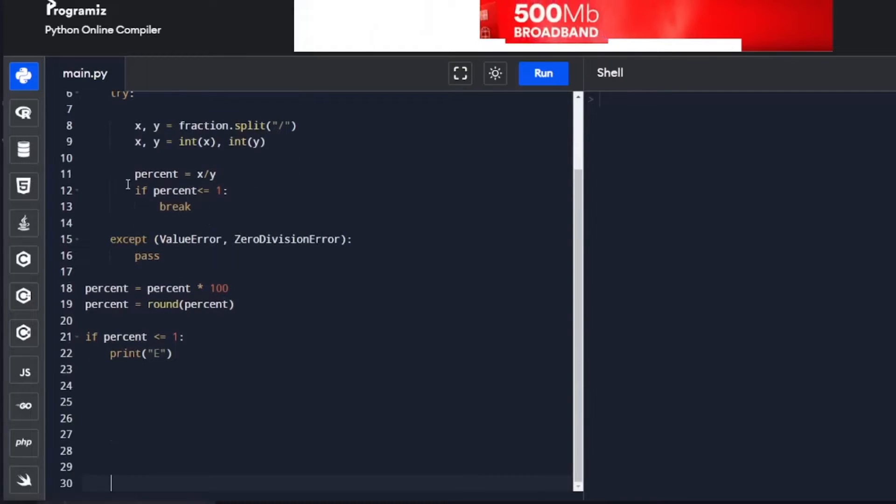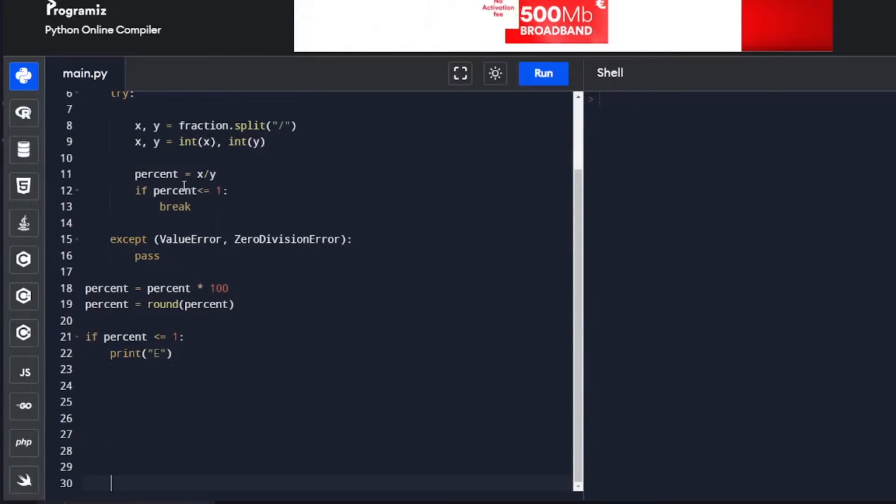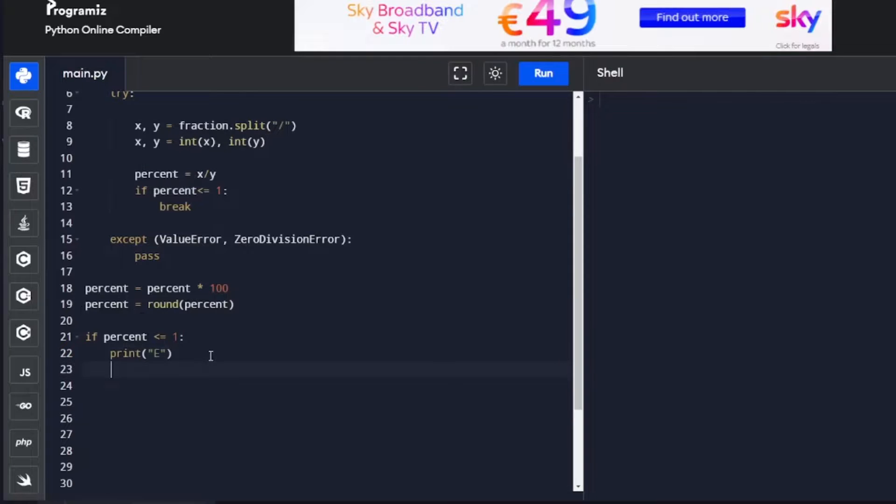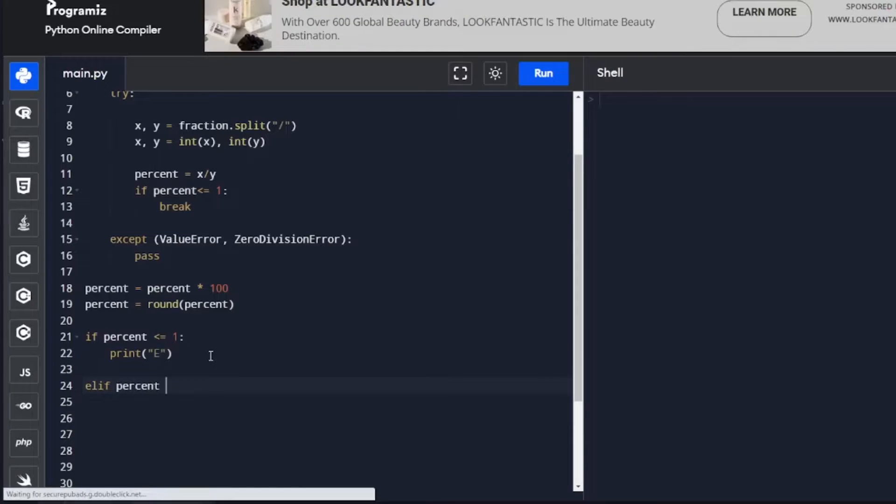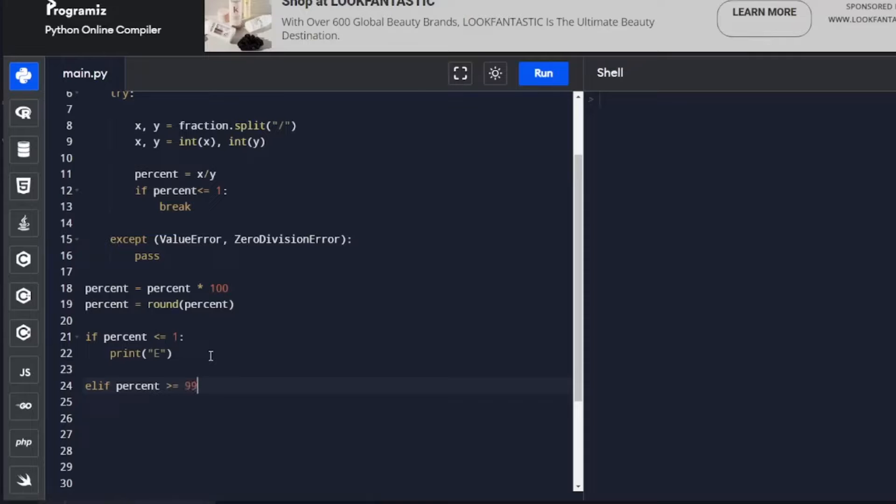I know that's done up here as well, that's just to get out of the loop. Once out of the loop, it's going to do the calculations. Next, we'll check if it's full. elif percent is bigger or equal to 99, then print F for full.